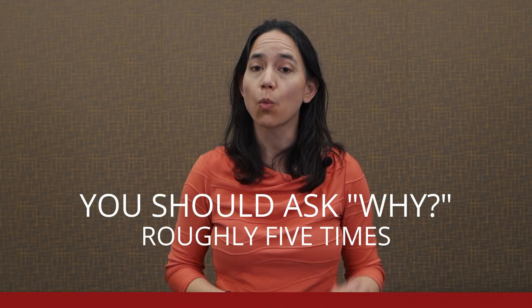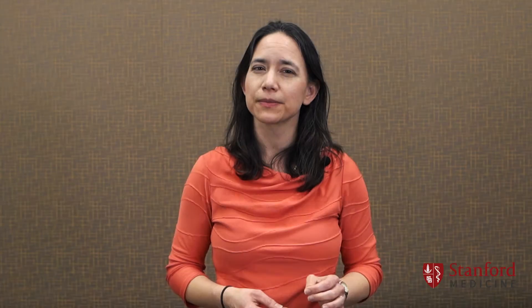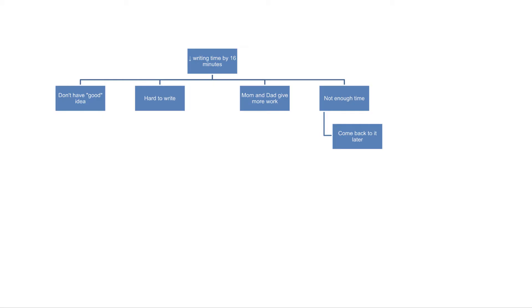These are called the five whys because you should ask why roughly five times — it could be more, it could be less. It's more about getting to the root of the issue than counting whys. So let's get back to our questions. He answered that he would like to hear the instructions, work on something else, and then come back to it.